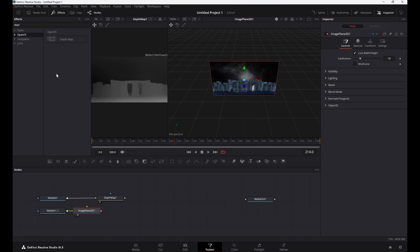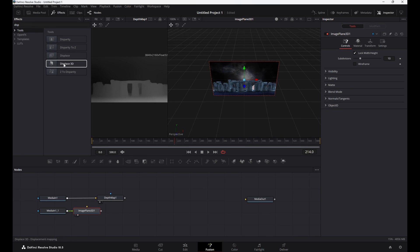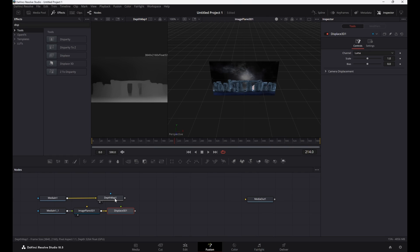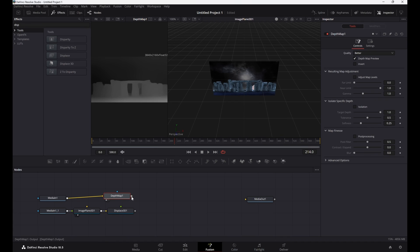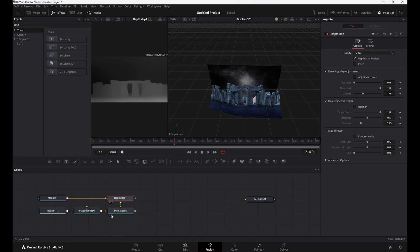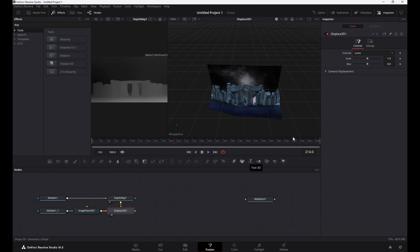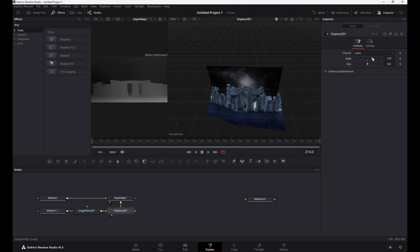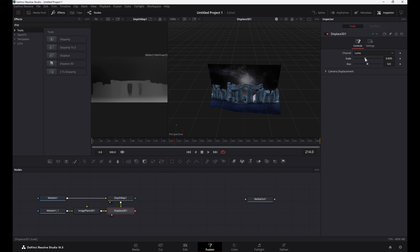Display the depth map on the left viewer and view the image plane on the right viewer. Click on the Image Plane and search for Display 3D in the tools section, click it and it should load in. Now make a connection from the depth map node to the Display 3D node — you can now view the extruded view based on the depth map.